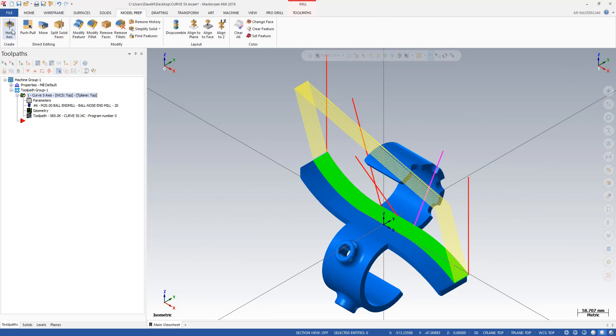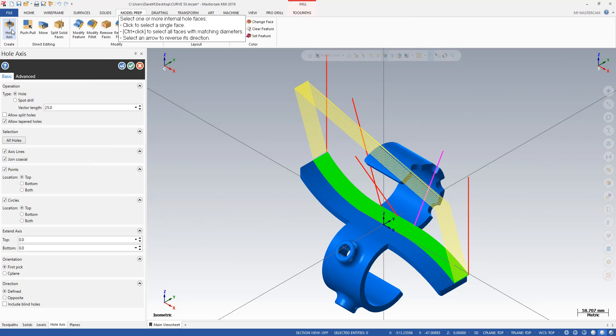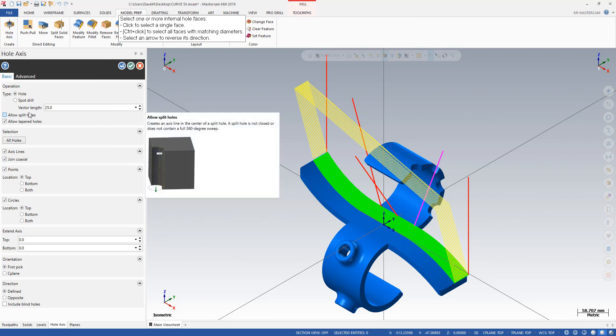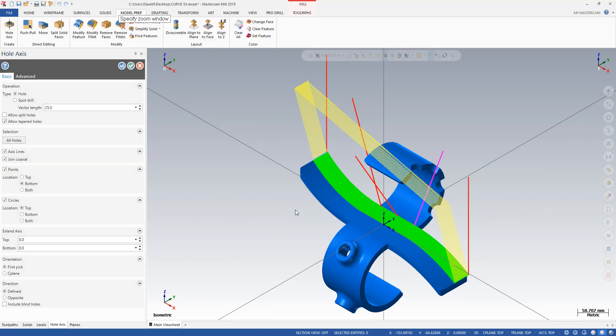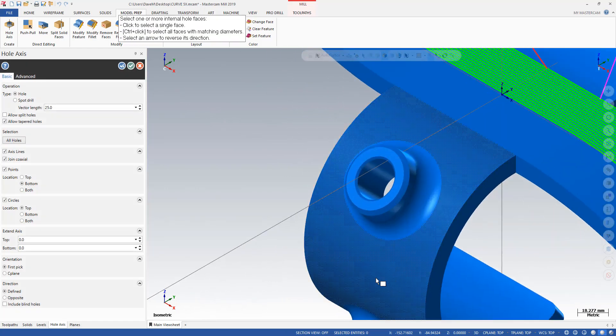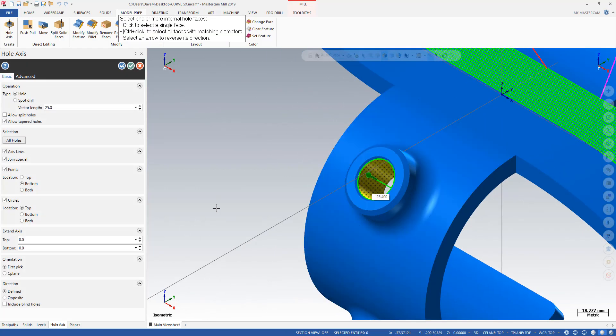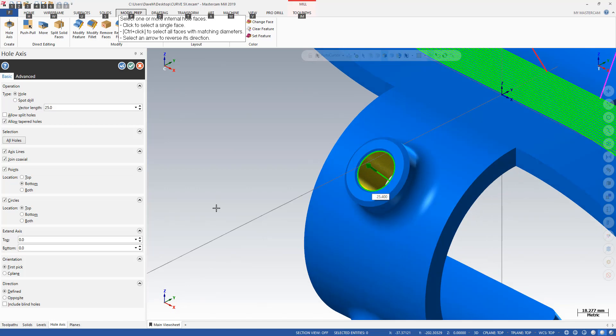And I'm going to go to hole axis. And here's how I like to do it. I like to put points at the bottom, circles at the top. And it's going to create a vector for me. So I'm going to zoom in here and I'll click that hole. And that's the direction I want that vector to go because it points towards the spindle.